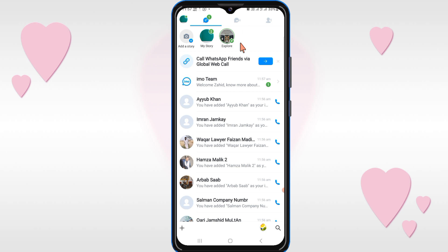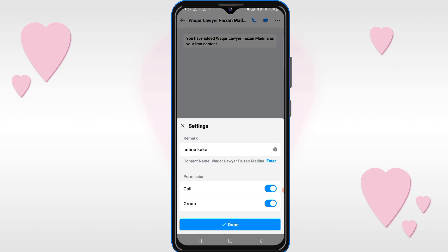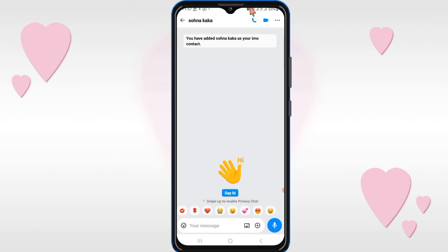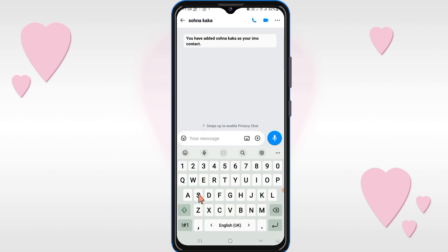If you want to call anyone, click on their name. You can see a microphone option — click on it to start an audio call. If you want a video call, click on the video option and the video call will start.